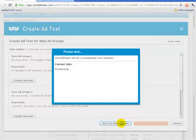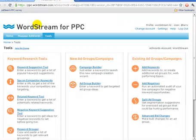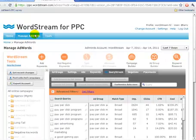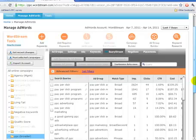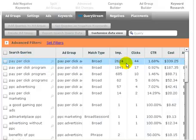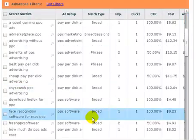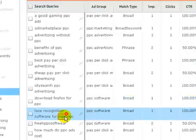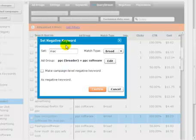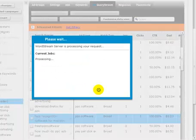WordStream provides complete campaign insight by providing direct access to the actual search queries that people typed into Google when they found and clicked on our ads. To show you this feature, I'll need to switch to a different account. Here, in the query stream for this company's pay-per-click account, you can see that we're paying for clicks like the word pay-per-click and pay-per-click program. But I spent $8 on the word face recognition software for Mac PPCs — that's because the word PPC is also used to describe pocket PCs. I'll set the word Mac as a negative keyword. Query stream enables users to take immediate action based on real data from what's happening in their campaigns.